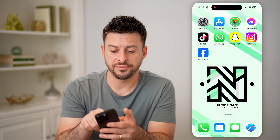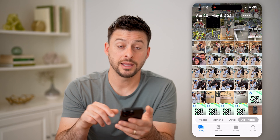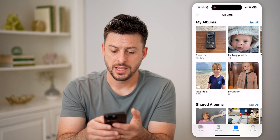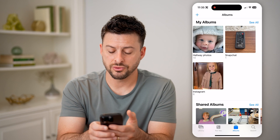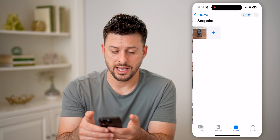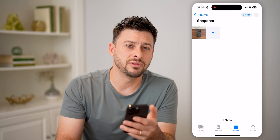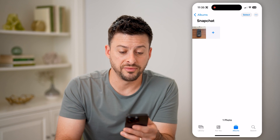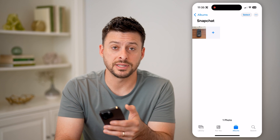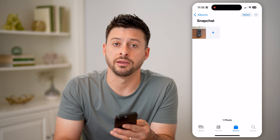So let's open up the Photos app here, and then tap on Albums at the bottom right. If I scroll over, you'll be able to see Snapchat is an album there. I can tap on it, and I'll be able to see any of the photos or videos in here that are saved from Snapchat into the gallery on my phone.